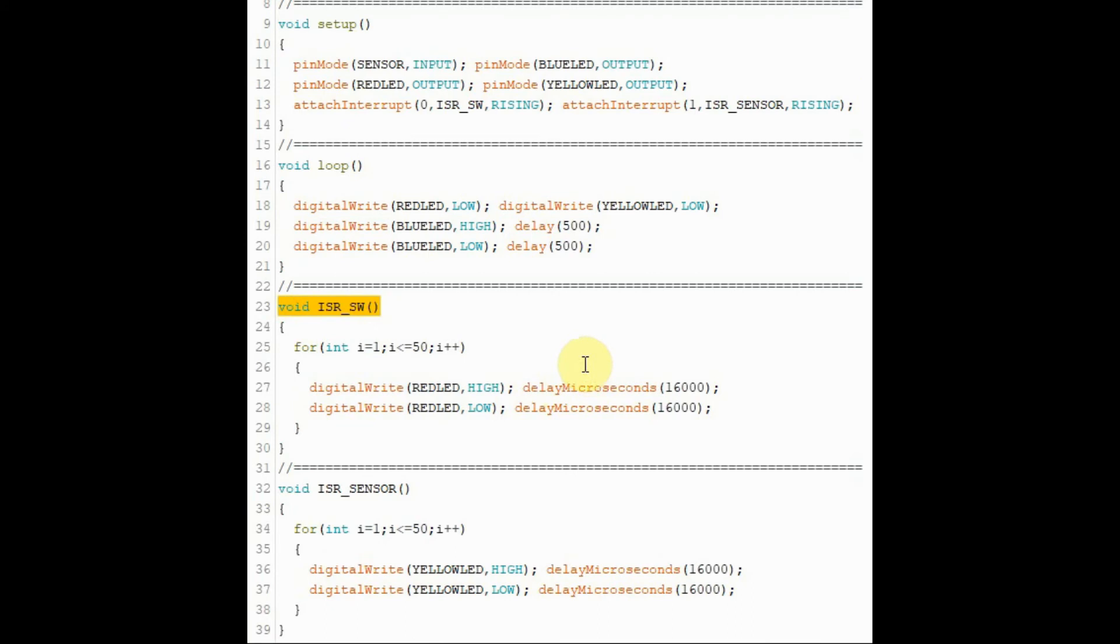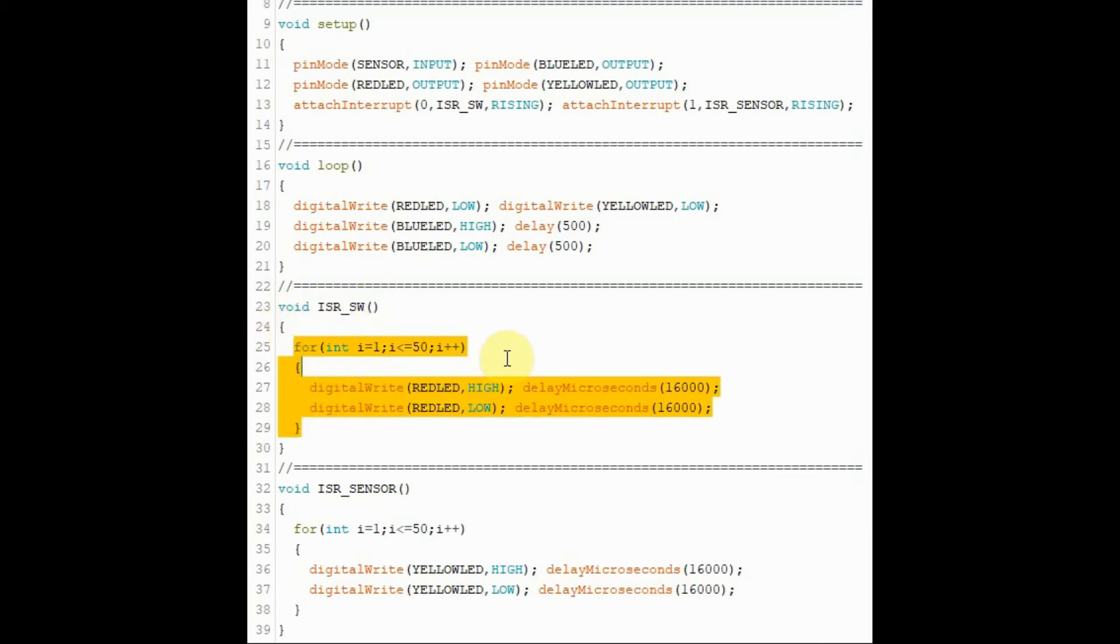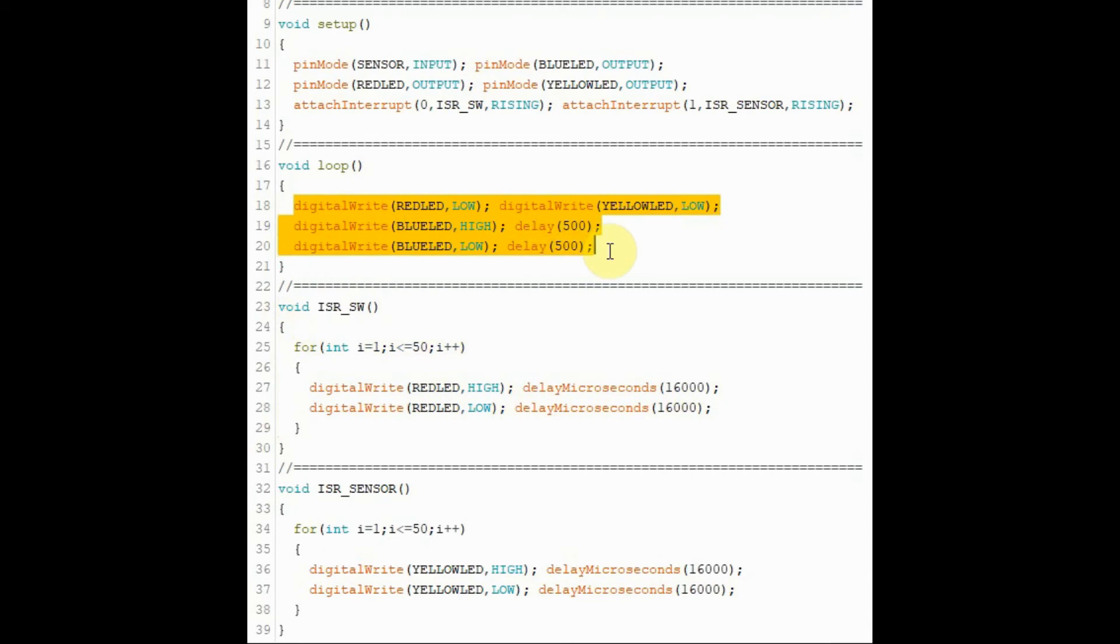When the switch is pressed, interrupt 0 occurs, and this interrupt service routine is executed, where the red LED blinks fast for a few seconds, and then the program jumps back into the main loop to execute the blinking of the blue LED.